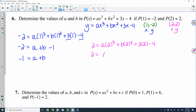Let's input the second point (2, 2). So 2 is equal to a times 2 cubed plus b times 2 squared plus 3 times 2 minus 4. That gives 2 is equal to 8a plus 4b plus 6 minus 4, which is 8a plus 4b plus 2. Subtracting 2 from both sides, I'll get 0 is equal to 8a plus 4b.